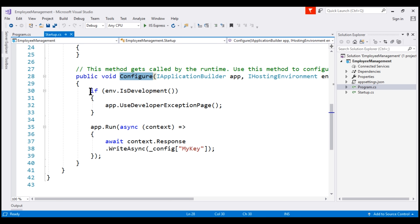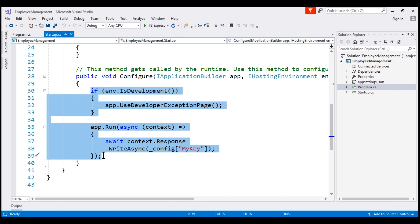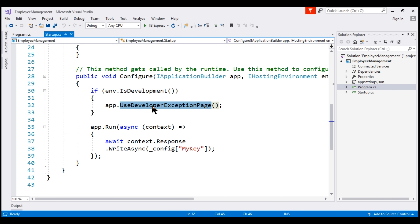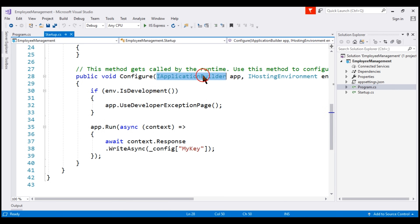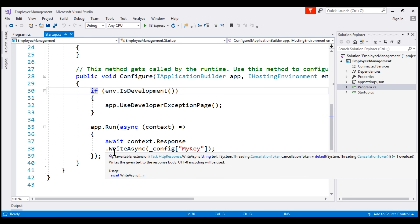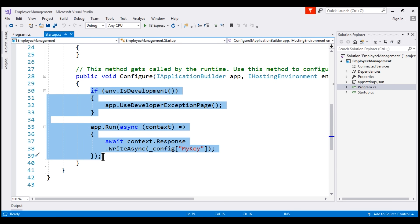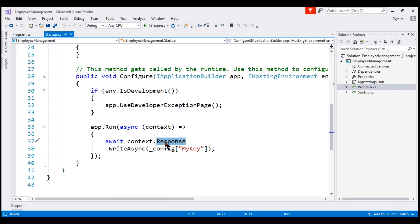The code in this method is generated by the empty project template. This code sets up a very simple request processing pipeline with just two pieces of middleware. The first middleware is use developer exception page, and the second middleware is registered using the run extension method of the IApplicationBuilder interface. With this very simple request processing pipeline, all our application can do is write a message to the response object, and that message will be displayed by the browser. We'll come back and discuss the code in this method in detail in our next video.